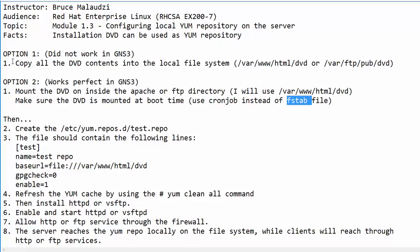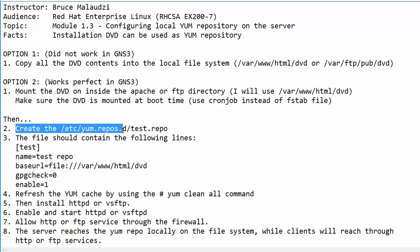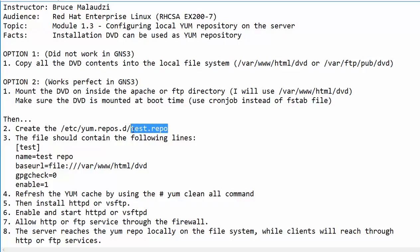Now, if you manage to copy the contents using option one, or you decided to use option two, then we can proceed here. In step number two, after copying all the contents or mounting the DVD, you can create the file /etc/yum.repos.d/test.repo. Make sure that this file has got an extension of .repo. If you are using CentOS 7, there might be repos pre-configured. You will have to delete those files.